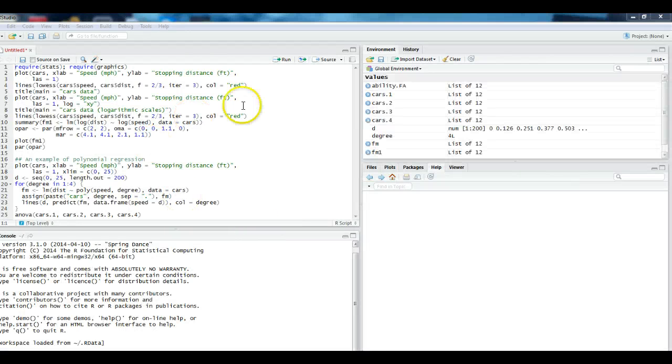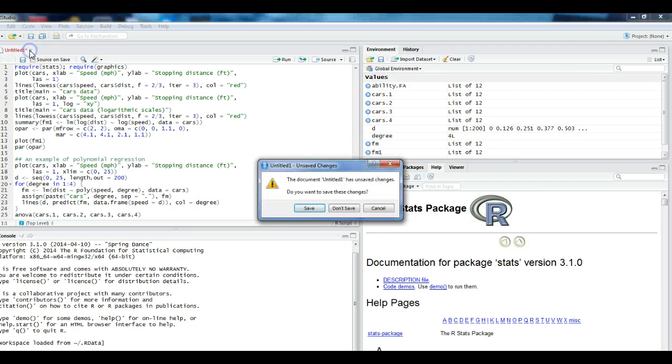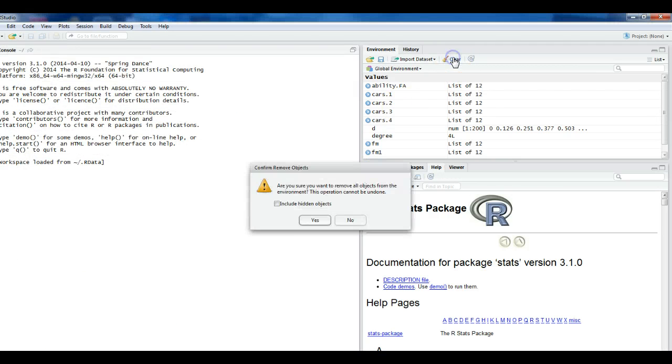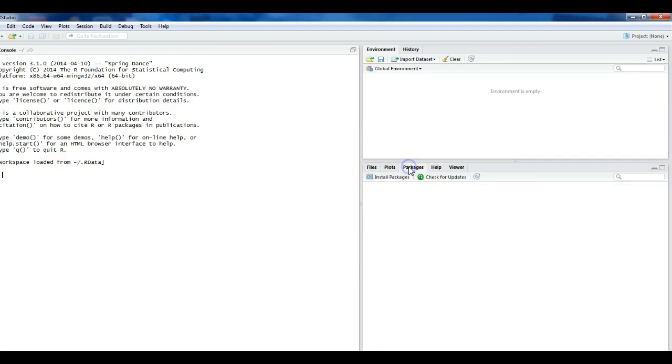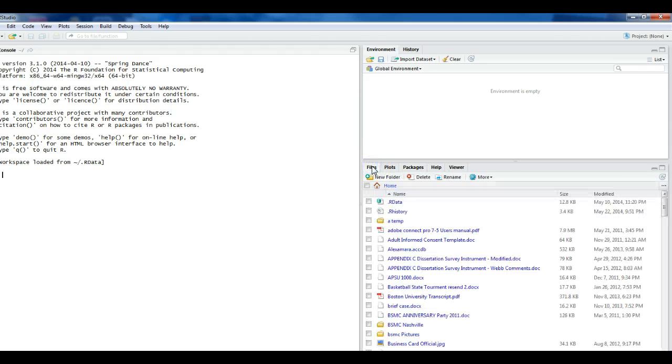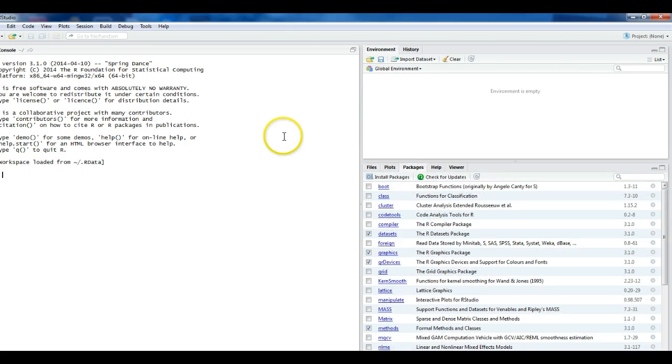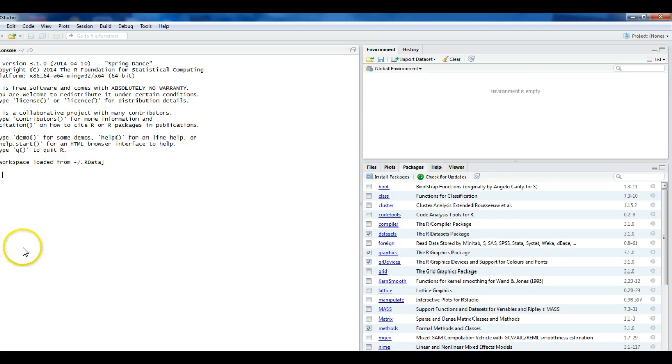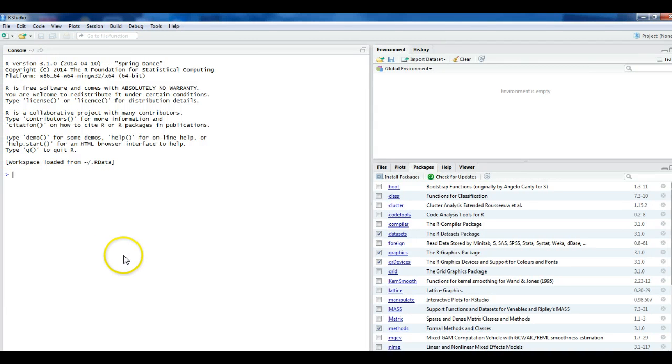Now, once RStudio comes up, the reason why mine has all this junk in it is because I've been using the program earlier. So let me just clear it out for you. Your screen, more than likely, will look something like this when you first bring it up.